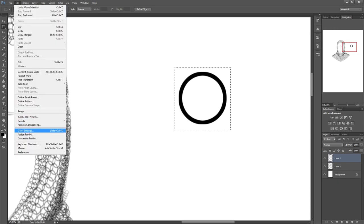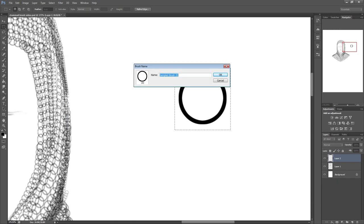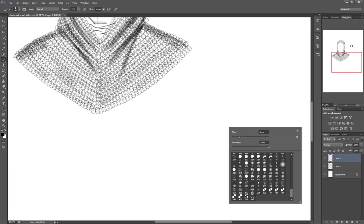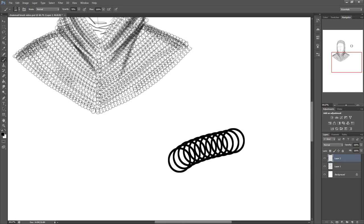In the top left corner of Photoshop press edit, define brush preset and hit ok. With your brush selected in Photoshop using the shortcut B, right click and select the brush you just created which will be at the end of your list of brushes.